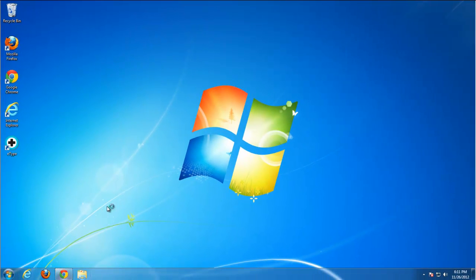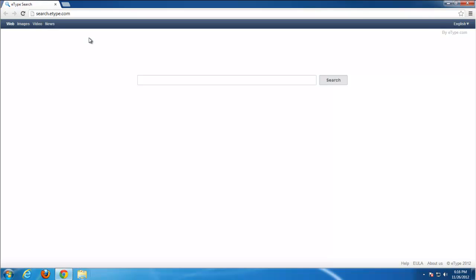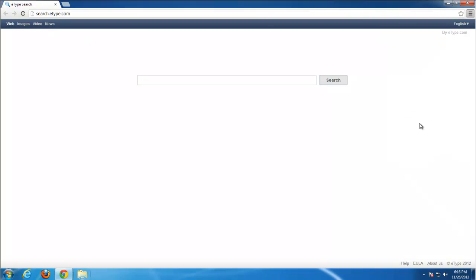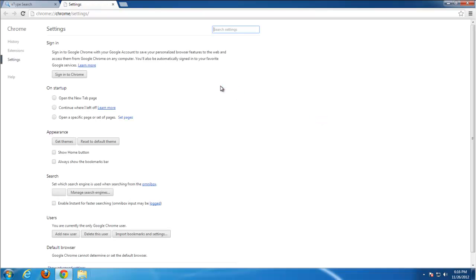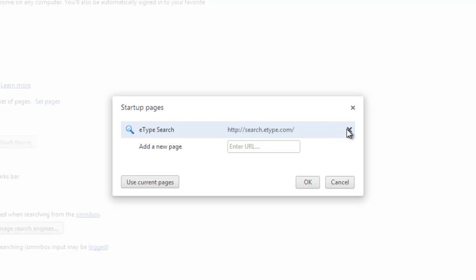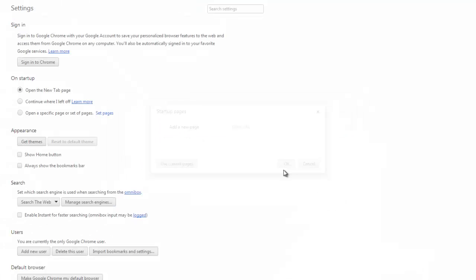Now go to Google Chrome. Toolbar was not installed there, but settings were changed. Go to settings. Set pages on startup. Remove E-Type.